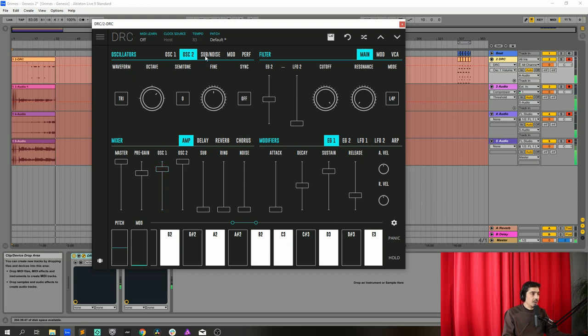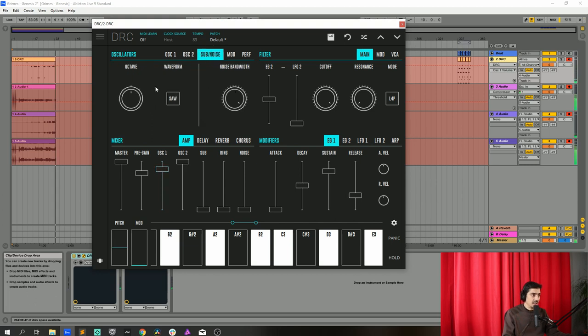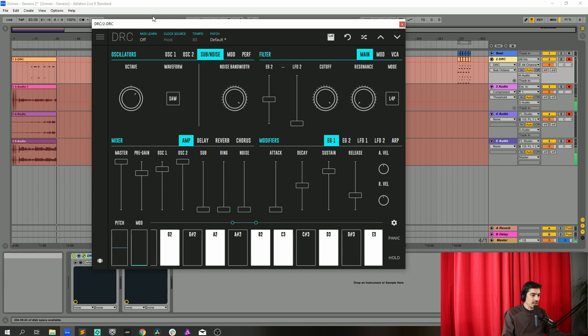Okay now we go to the sub oscillator, we raise one octave like this and let's raise it to 0.772.